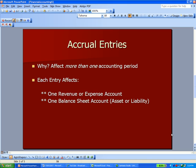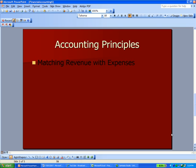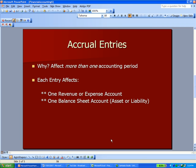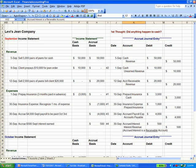So they affect more than one period, and the other thing is that each journal entry, each debit and credit entry, affects one revenue or expense account and one balance sheet account, an asset or liability. You've got to have a revenue and expense, an income statement account, and a balance sheet account to have an accrual entry.